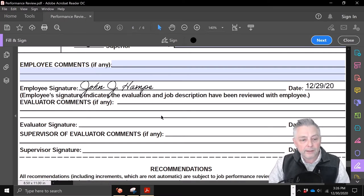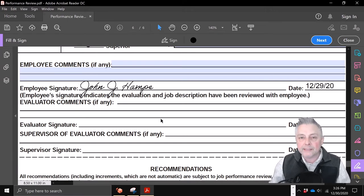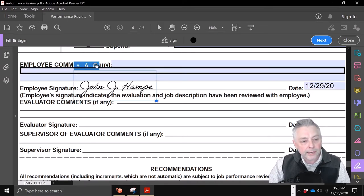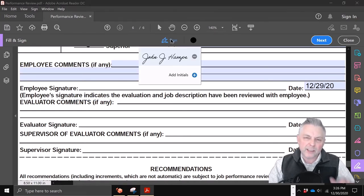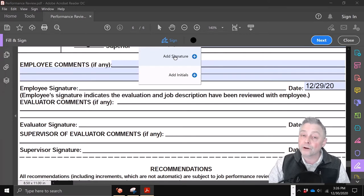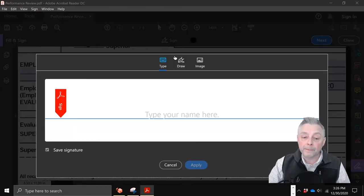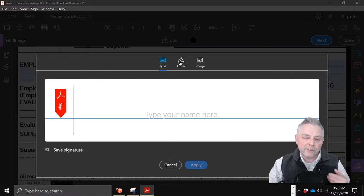You just signed this PDF — it was as easy as that. If you want to come back, you can click it again to go back to sign. If you want to get rid of the signature, you see this little indicator right here — just go ahead and click it and you can start over.